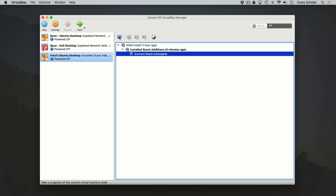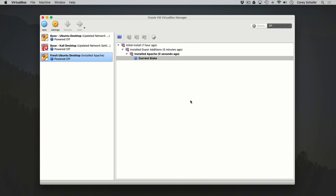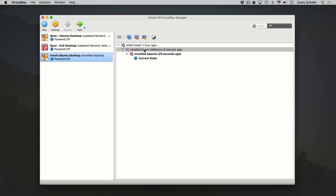With that machine powered down, I'm going to create another snapshot. For the name and description, I'll put 'installed Apache' for both. Now here's where we can do something a little interesting — I'm going to revert back to before I installed Apache. So I'll restore the snapshot right after we installed guest editions. I can just click on the snapshot and either restore by clicking the button or right-clicking and selecting restore.